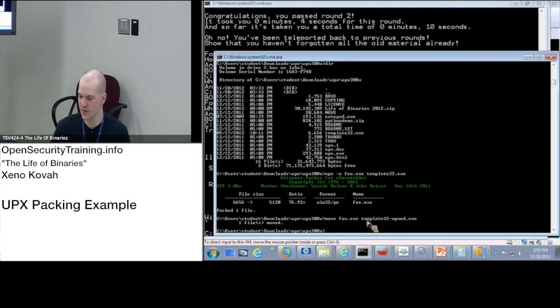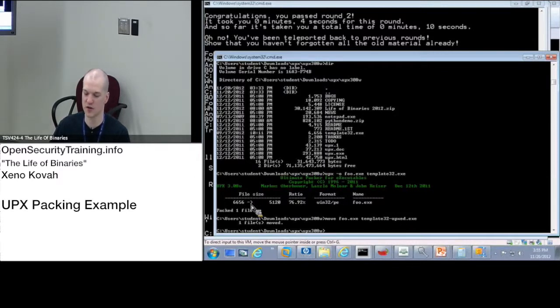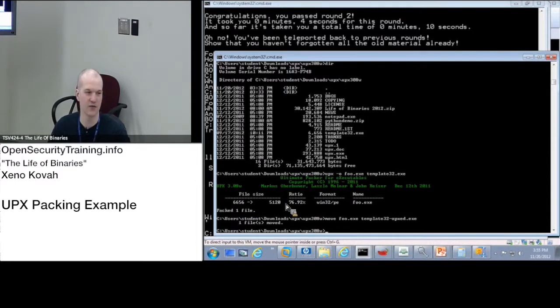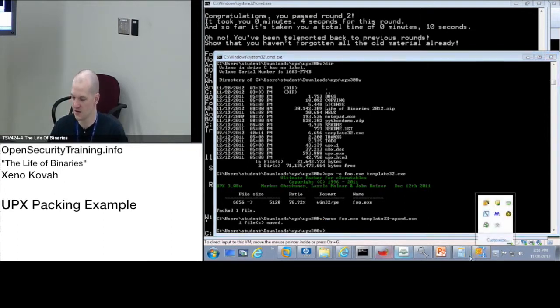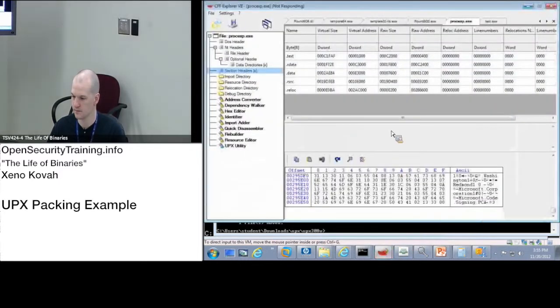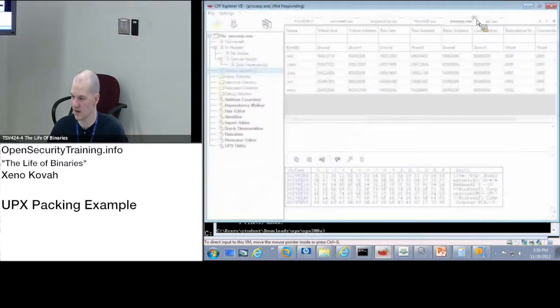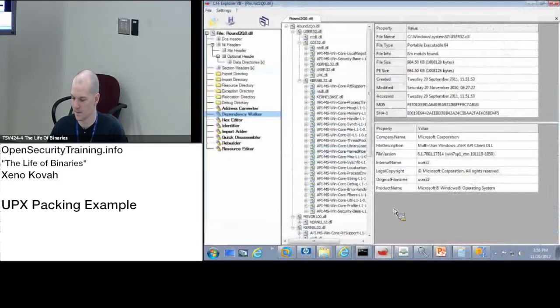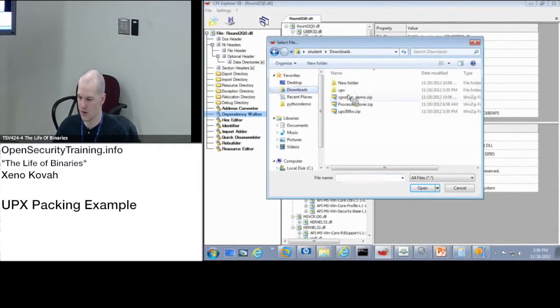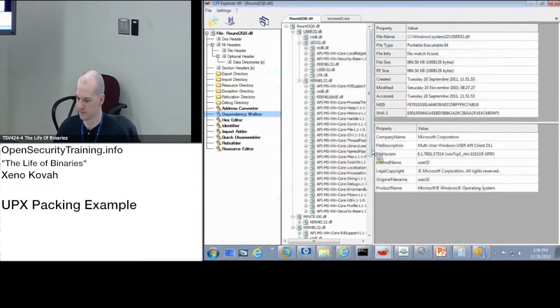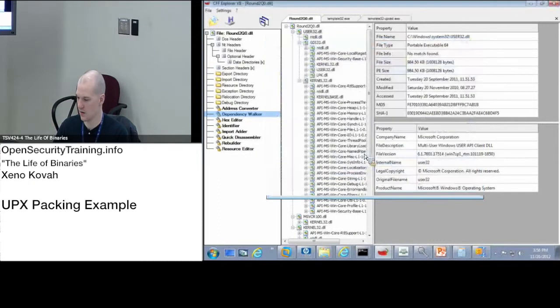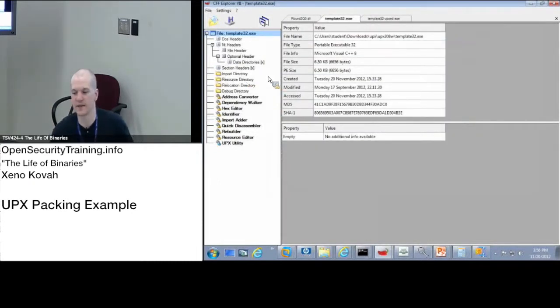So I just took my template 32.exe and I ran that through UPX. It said it has a compression ratio. It moved from 6656 bytes down to 5120 bytes. So the final size is 77% of the original size. I'm going to look at it in CFF Explorer. This is crashing apparently. Other CFF Explorer. So in my downloads, I've got UPX.